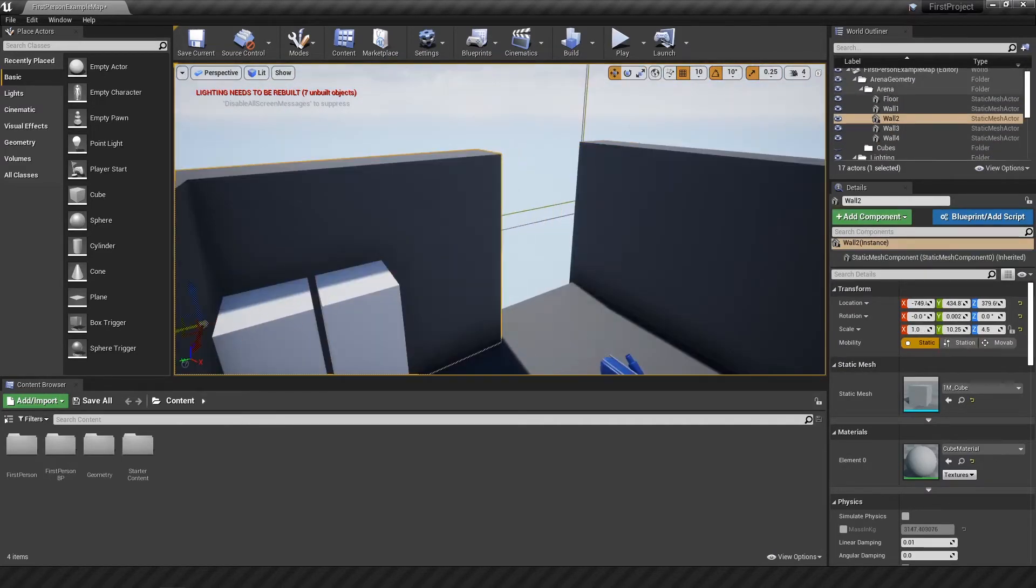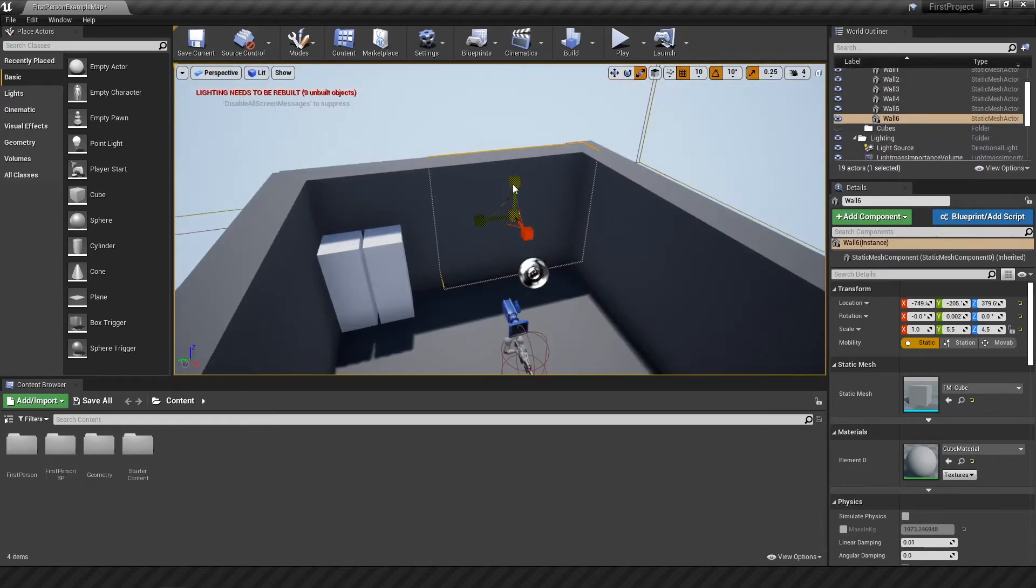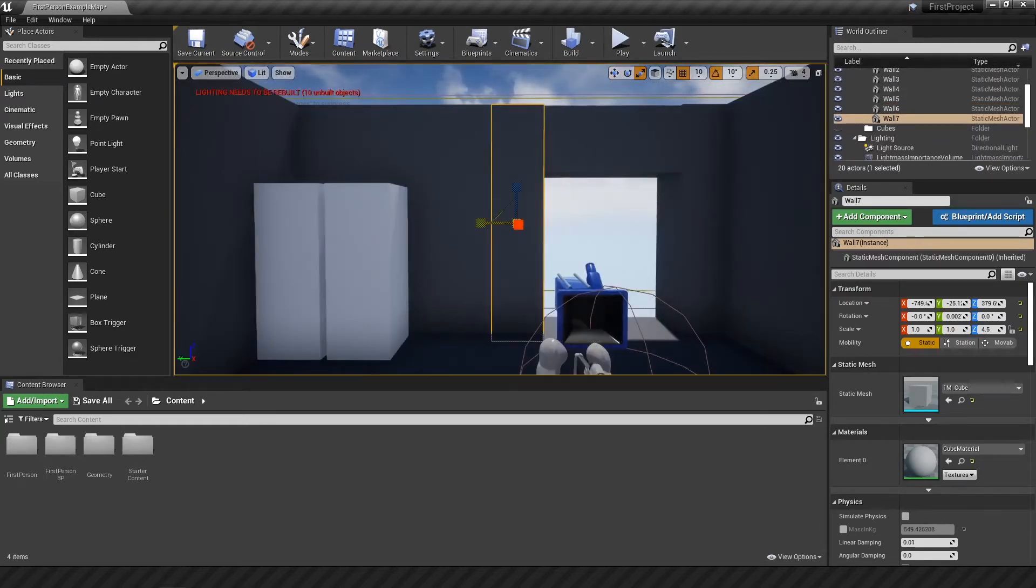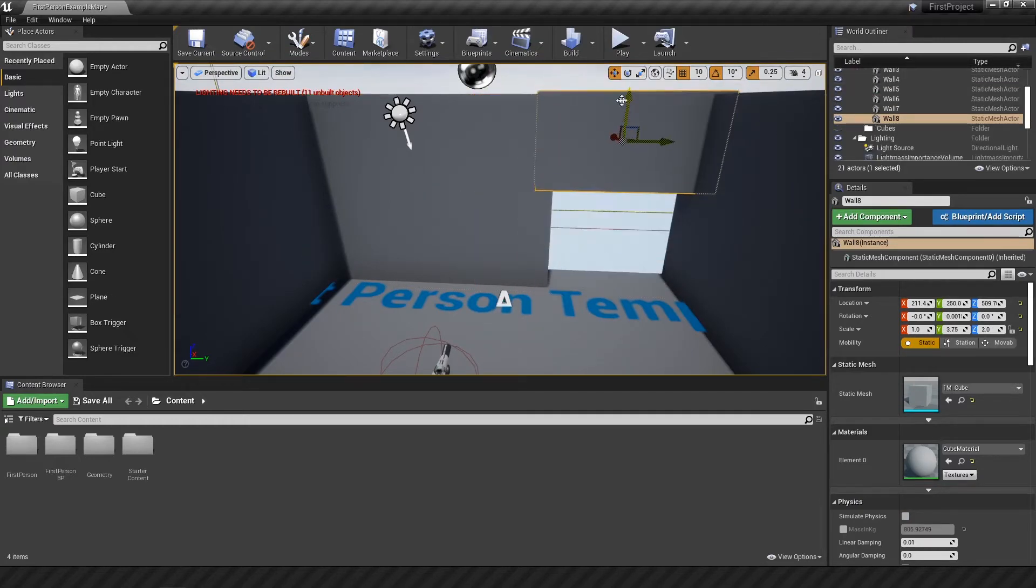It got a little bit tricky when I had to make a few doorways. But I figured it out in the end. I just needed to make some kind of extra block on top or something that has roughly the same size as the others.